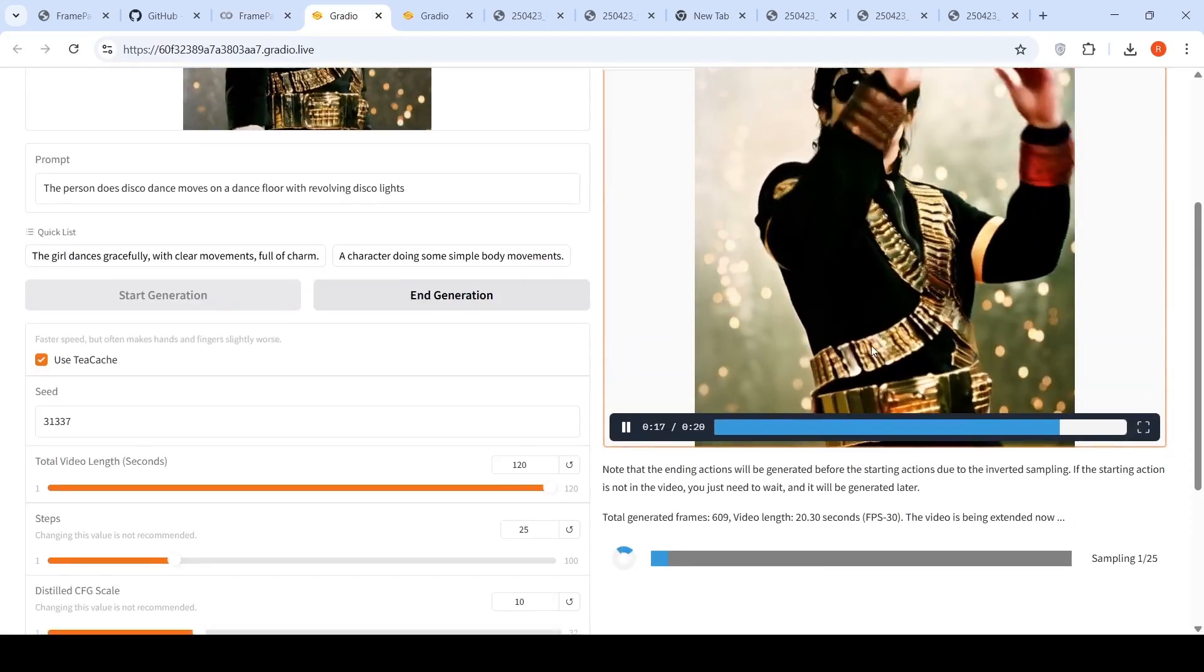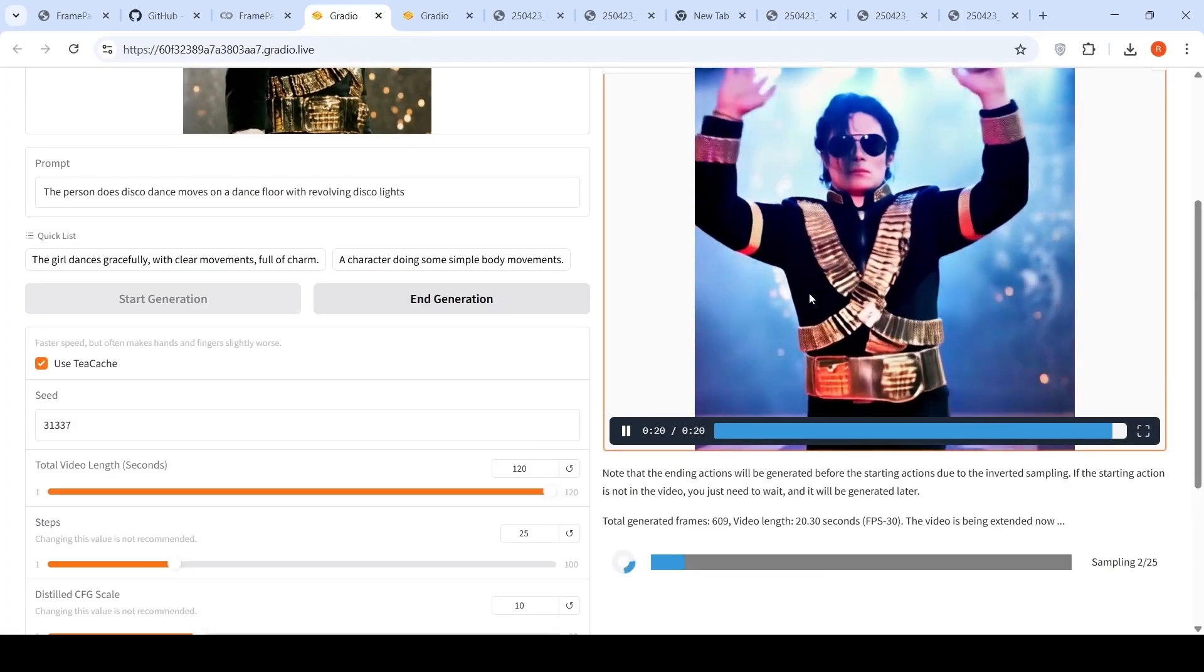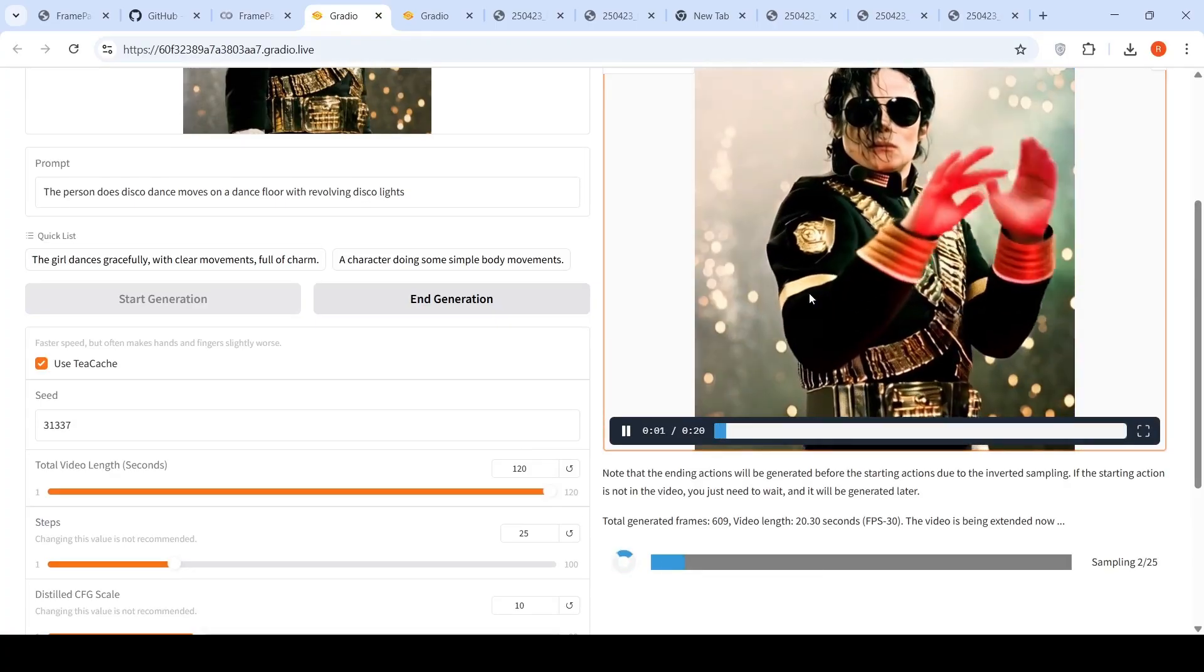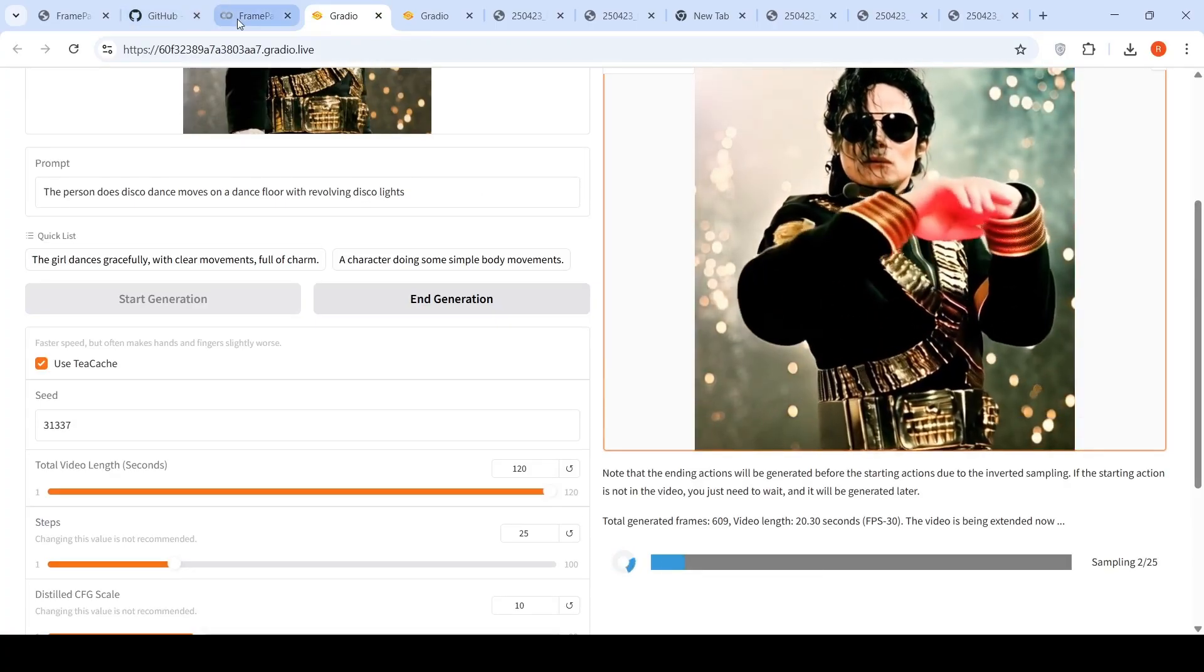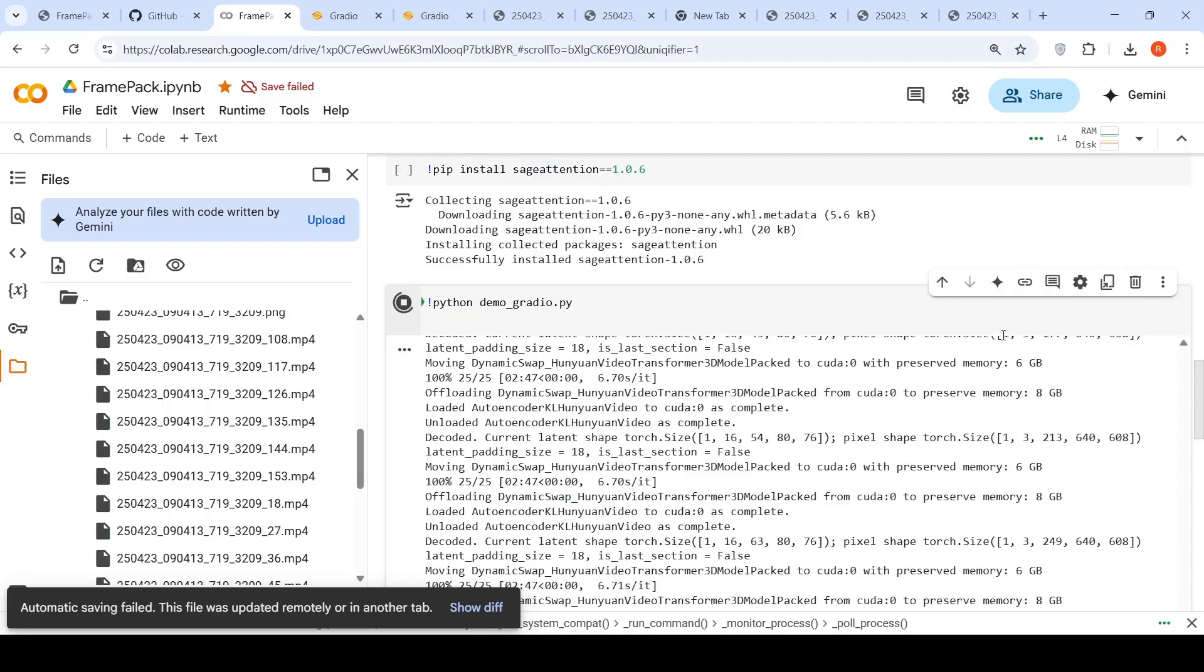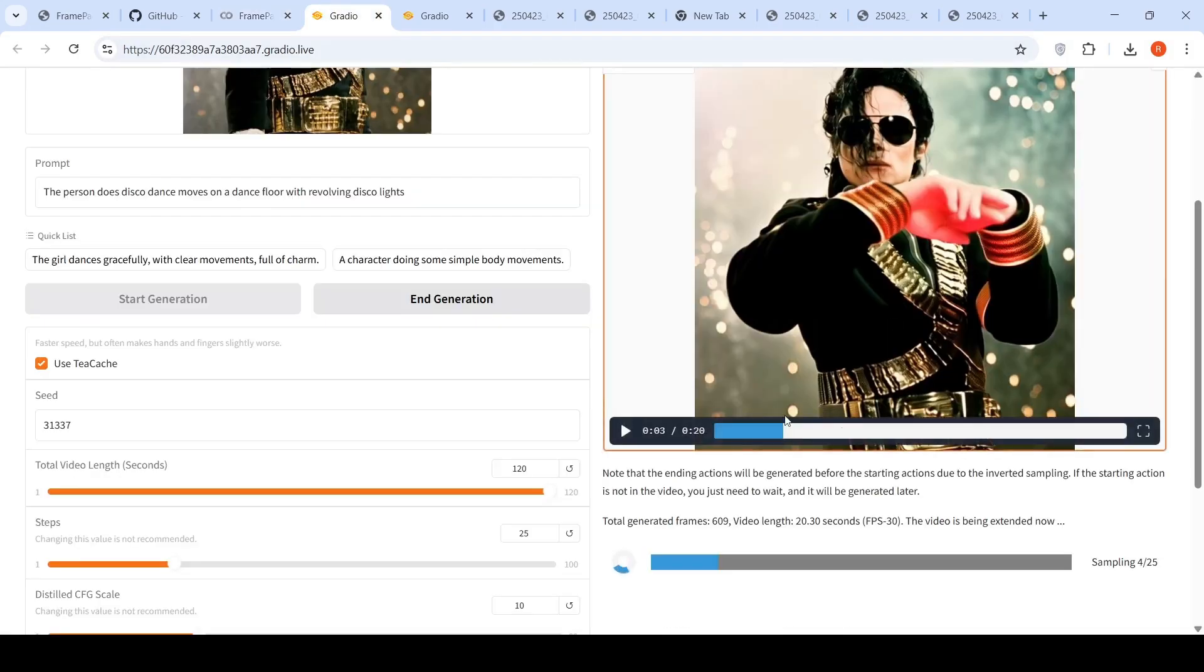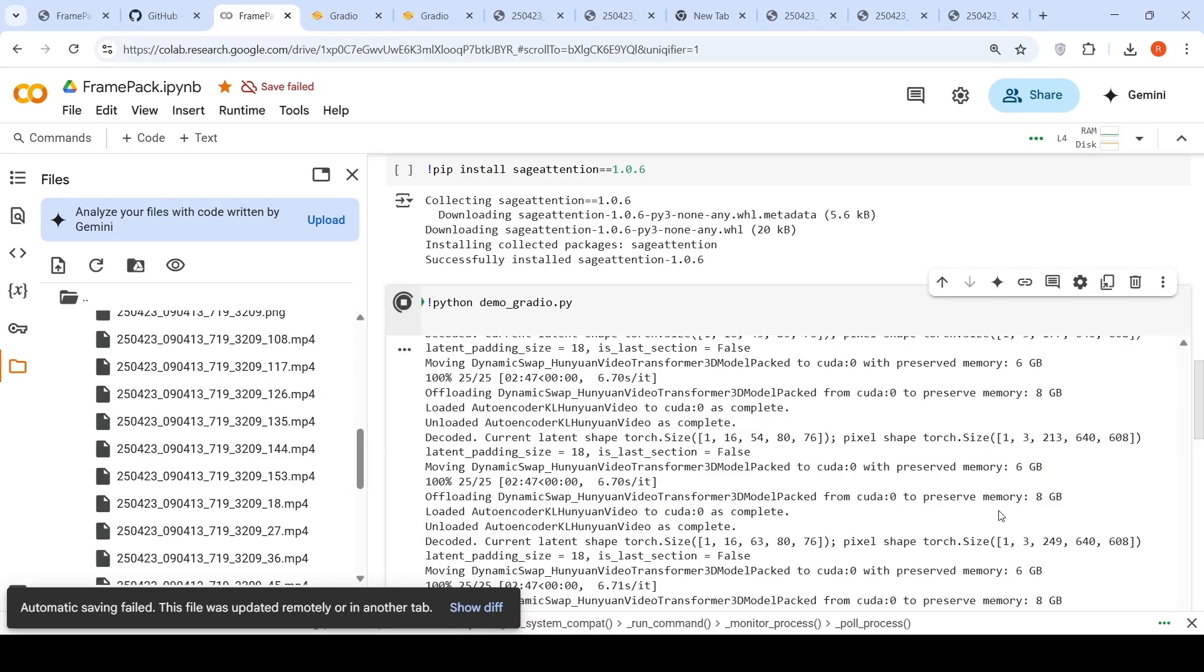So for 20 seconds of video generation, it has taken close to 90 minutes or more to generate your 20 seconds of video. It has taken more than 90 minutes over here. So what it does is that it generates one second of video and then it extends it to two seconds, then it extends to three seconds, then it extends to four seconds and so on. That's what I have observed.